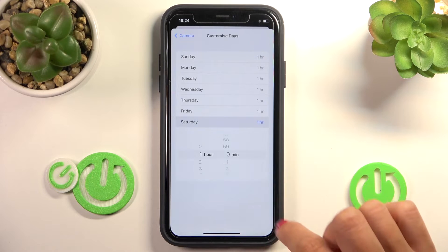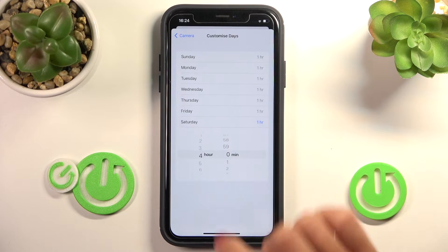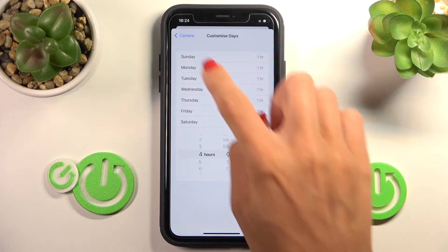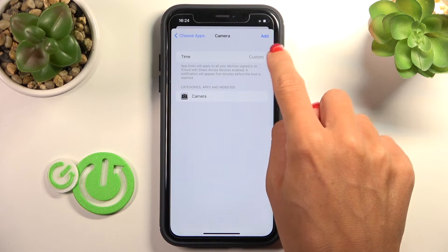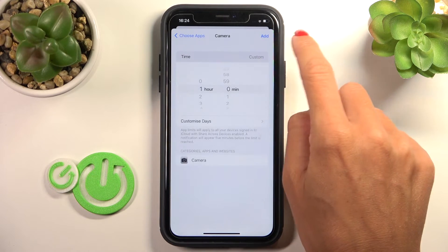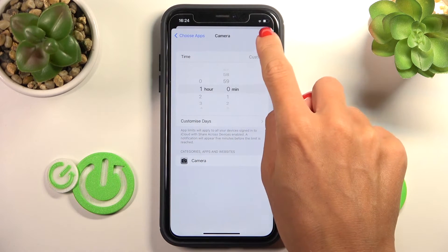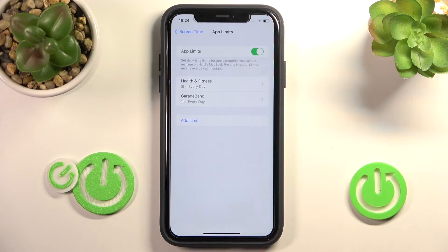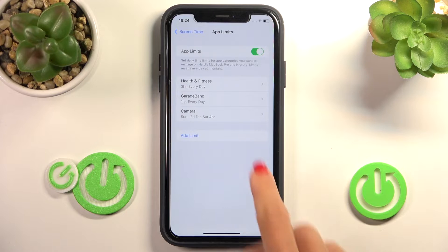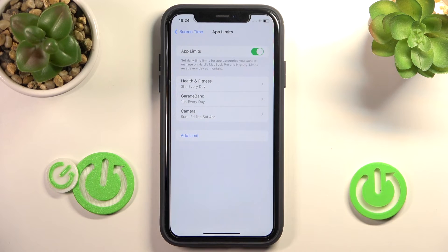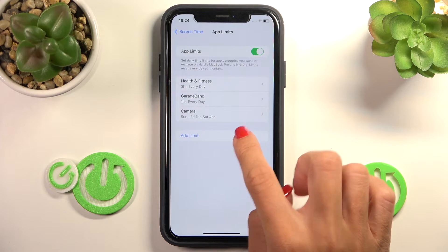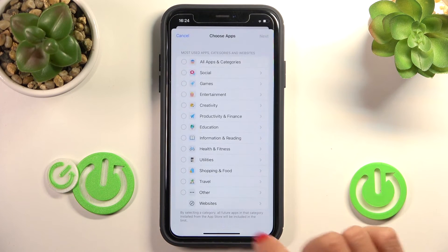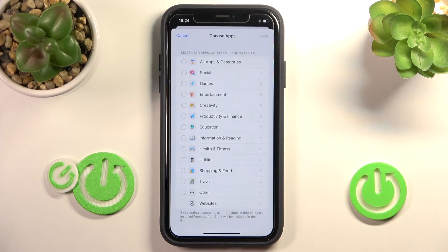We can add it from Sunday to Friday like this, and then on Saturday let's set it for four hours. Click on Add and it will be saved right here. If you wish to add a limit for a whole category, for example travel apps, just mark it here.